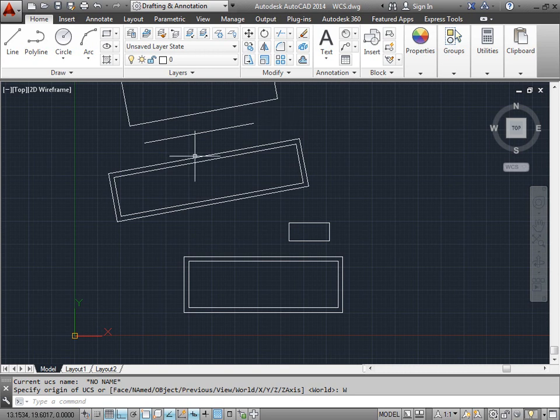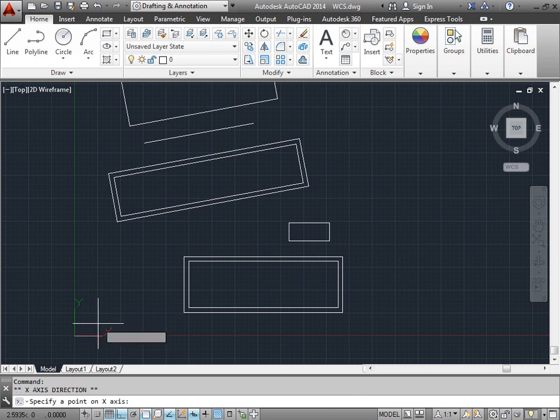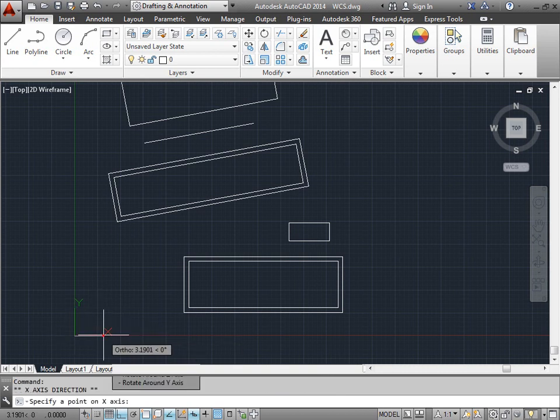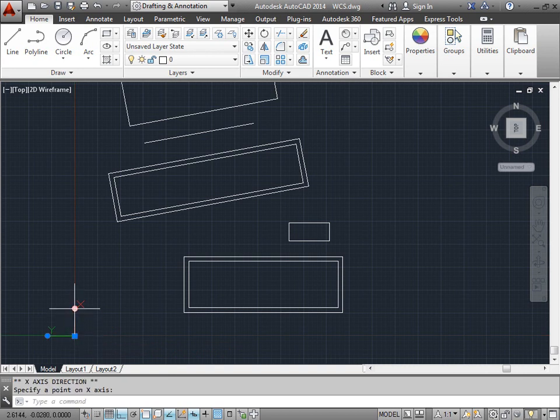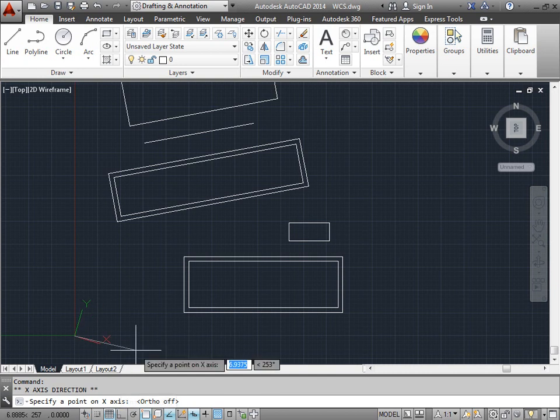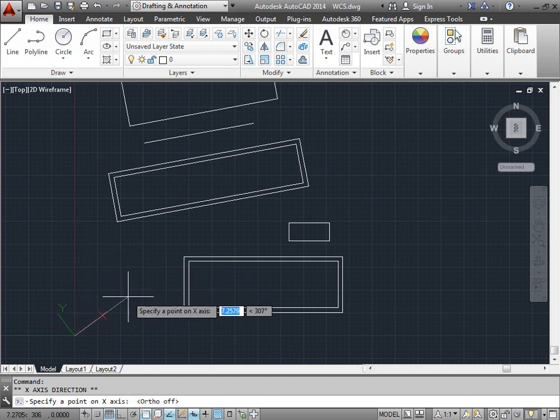Another way you can do this is by selecting the UCS icon itself. And you can drag any of these little handles out. Let me select it again. And you can rotate. Ortho mode seems to be causing me a little bit of difficulty, so I'm going to go ahead and turn that off. And there you go.